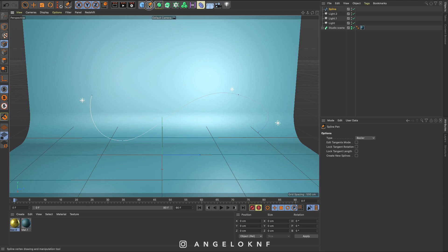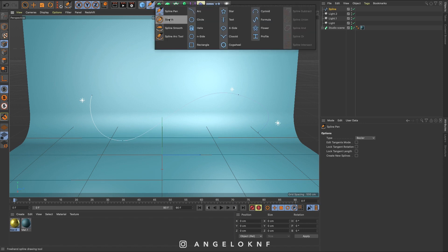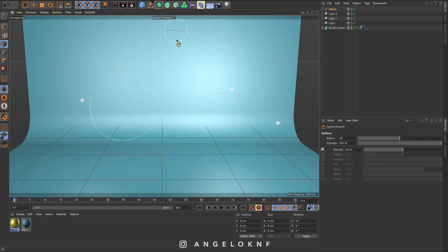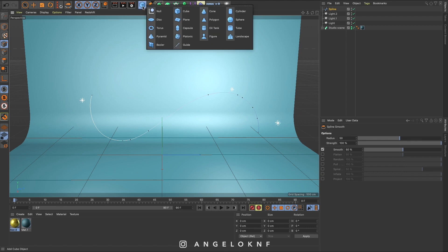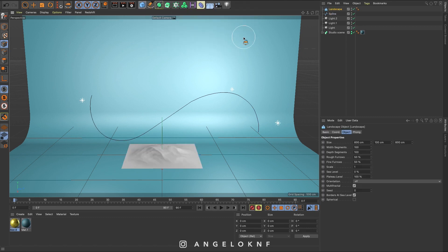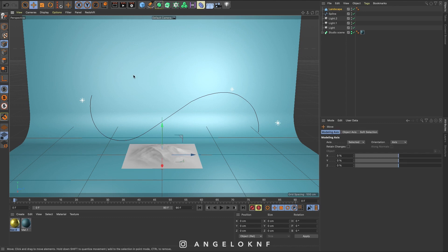I can make it smoother if needed with the spline smooth tool. Then I will go to the shape object here and I will select the landscape. Let's move it so we can see it.